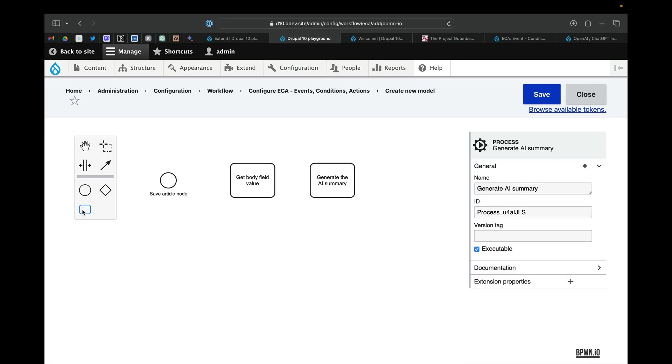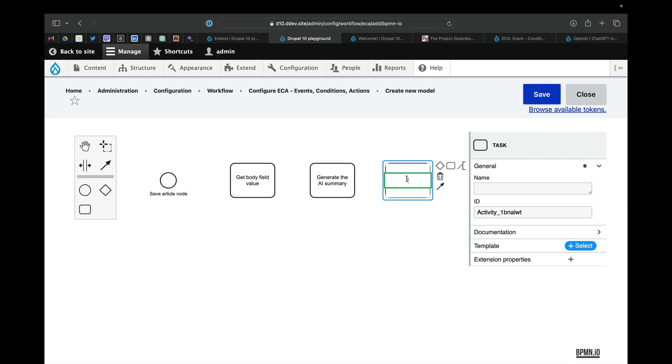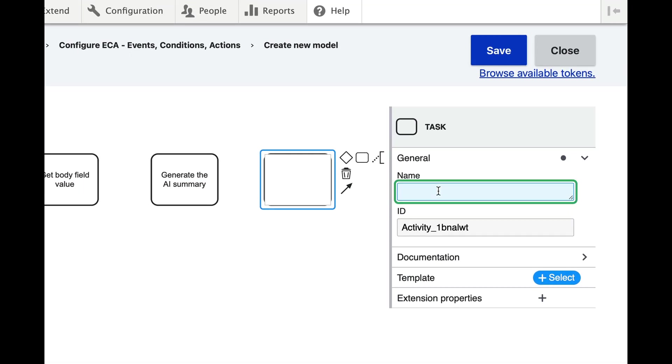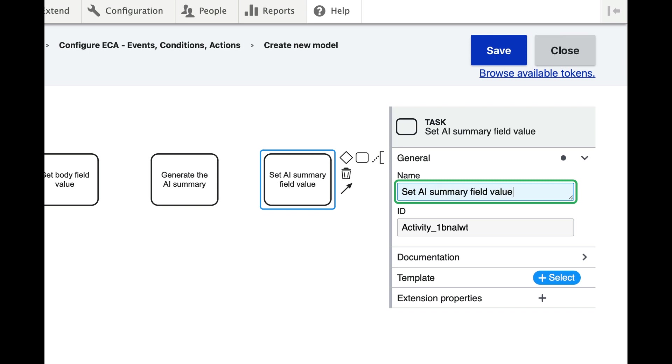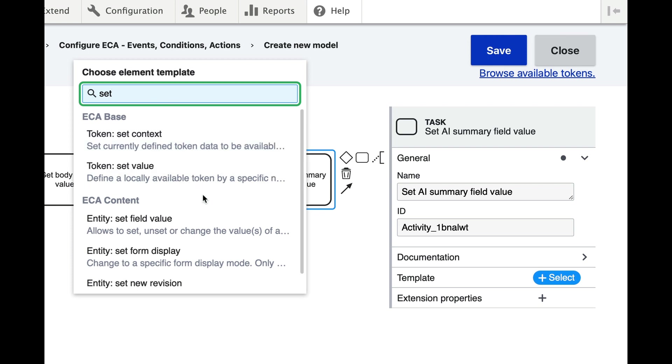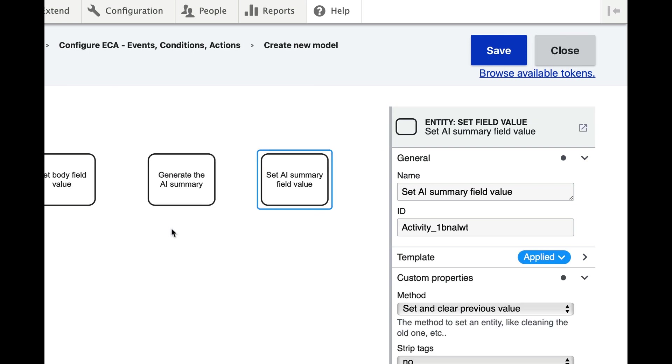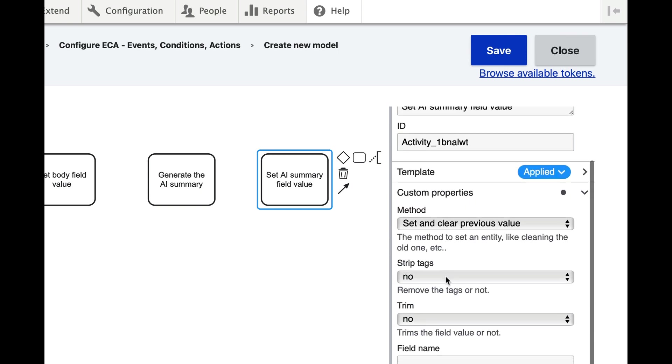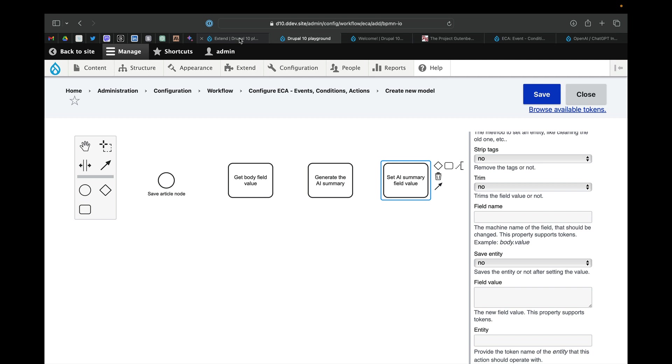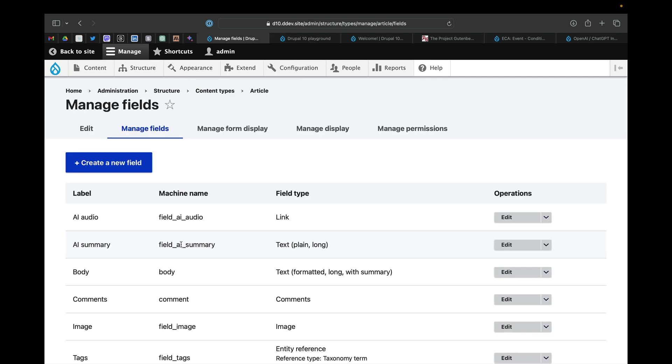And then the last step is we have to save the value to the field. So set AI summary field value. And we're going to use the set field value action provided by ECA module.